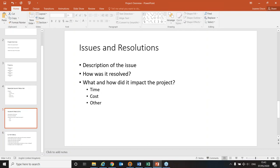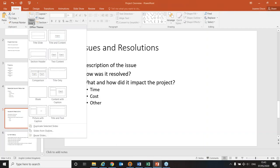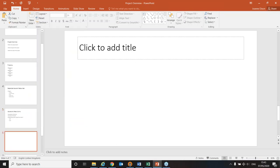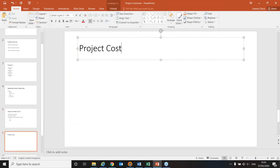Now let's go into cut, copy, and paste special. Most of you have used copy and paste before. I'm going to create a new slide at the end of the presentation with just a title — 'Project Costings.'